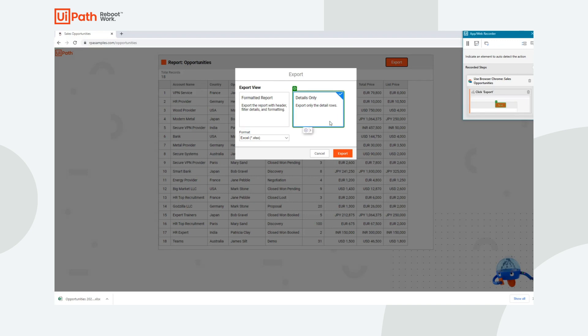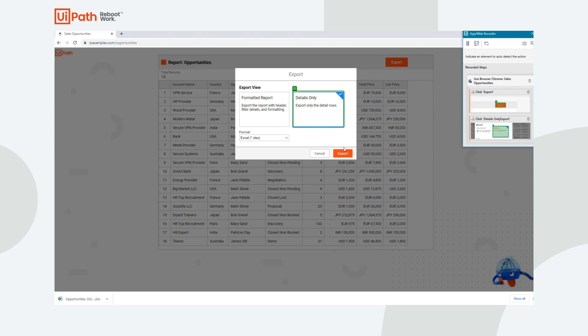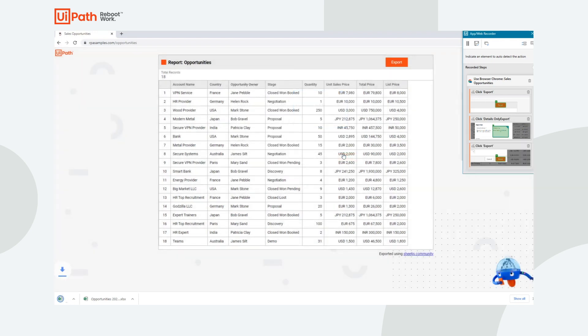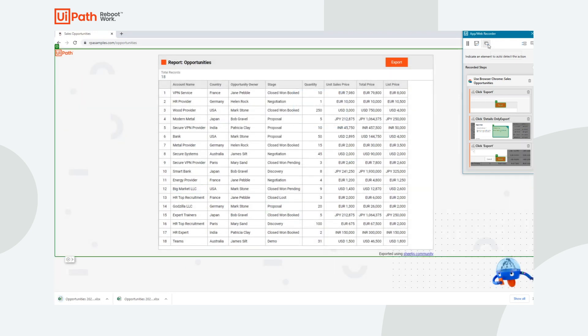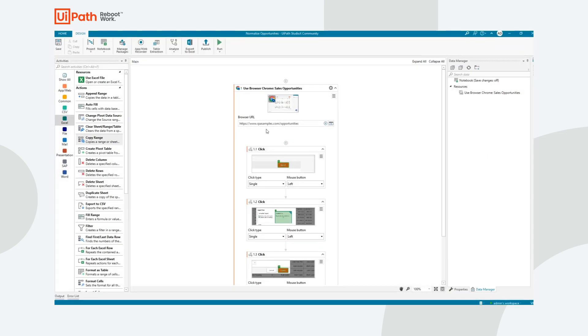Now I'm going to click on the Export button. I'll click Details Only, even though it's already selected. In this case, it may not always be. And then I need to click on Export. We can see that the files were downloaded. With that, I'm going to click Save and Return to Studio.